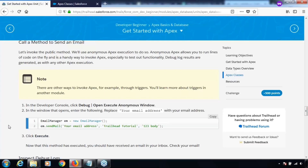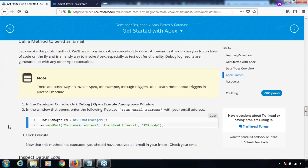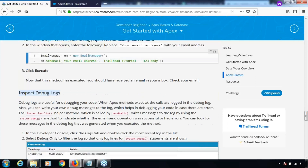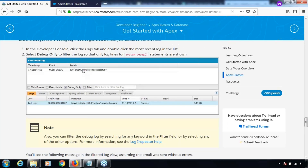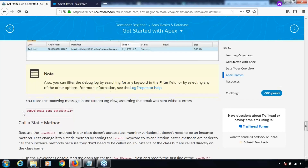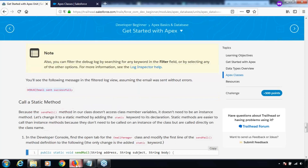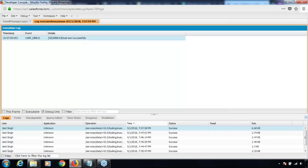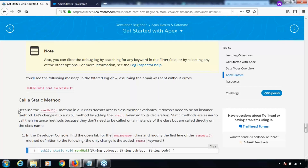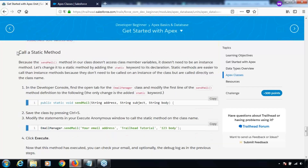Looking back at the unit: we've already executed, inspected, and checked the debug logs, which show that email has been sent successfully. We've already seen this message. So now the next thing we are required to do is call a static method.